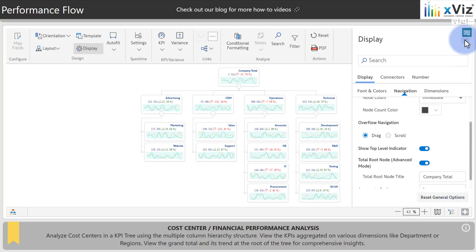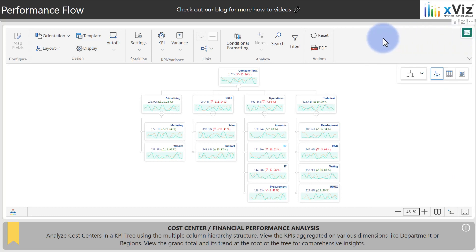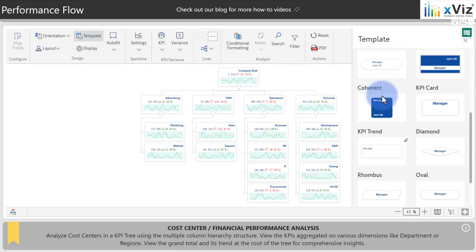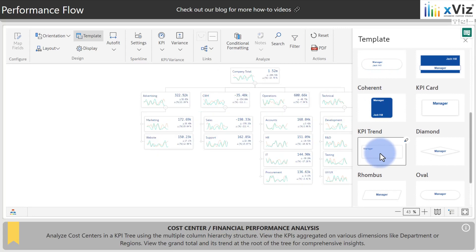Let's go ahead and close out of the display and let's come over to templates now and explore those. For this scenario, we're going to scroll down. We're going to use the KPI trend one, which will park the sparkline over on the left and then also show a value, a variance dollar value, and also a percentage variance on each of the cards.